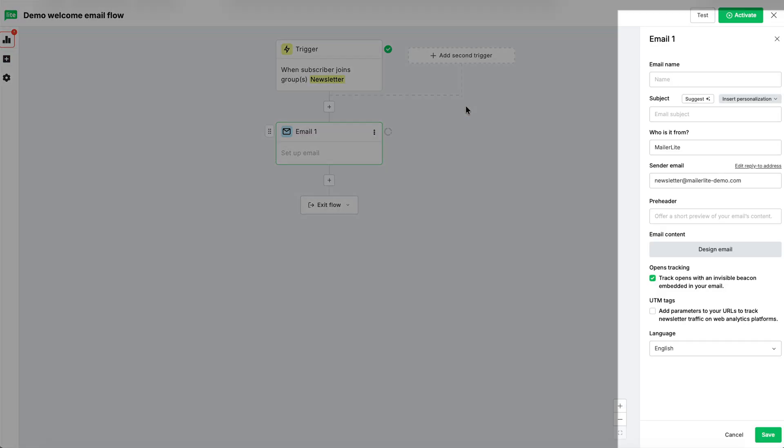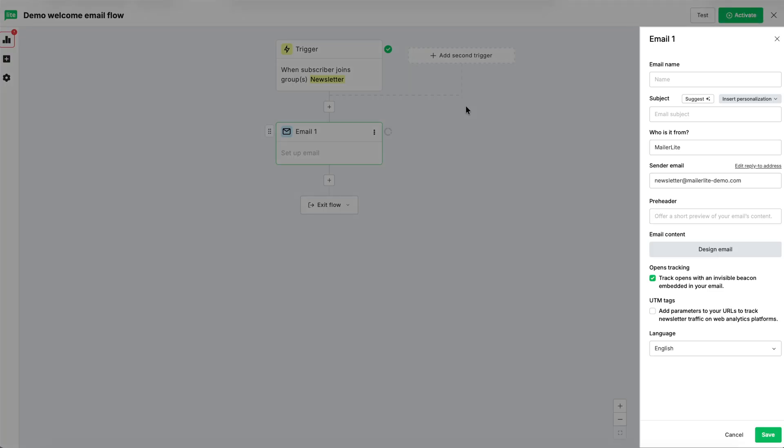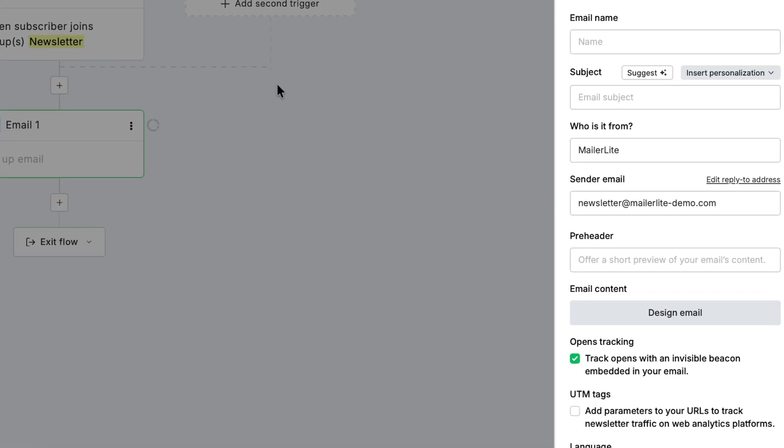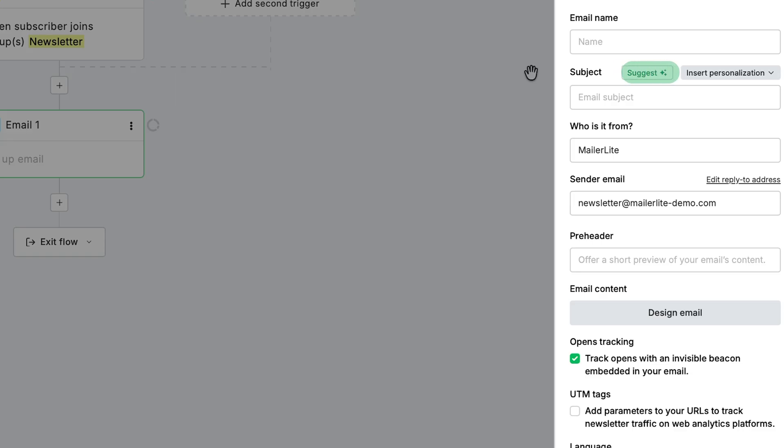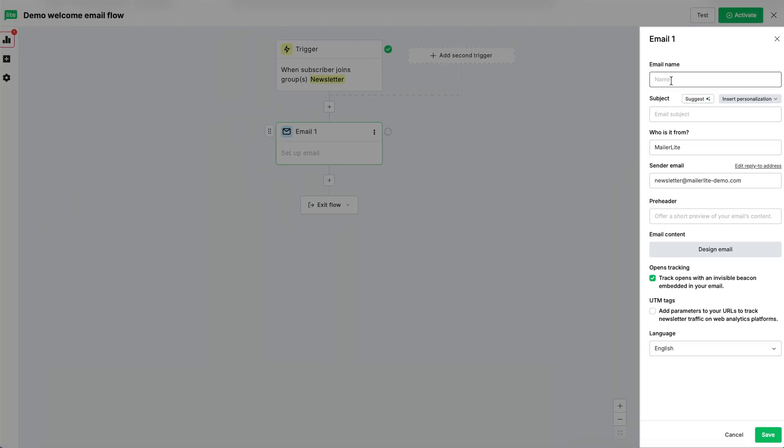When you drag it in, you'll see familiar campaign options like campaign name, subject line, preview text, sender details. The AI subject line generator works here too. Let's go ahead and fill out these campaign details.